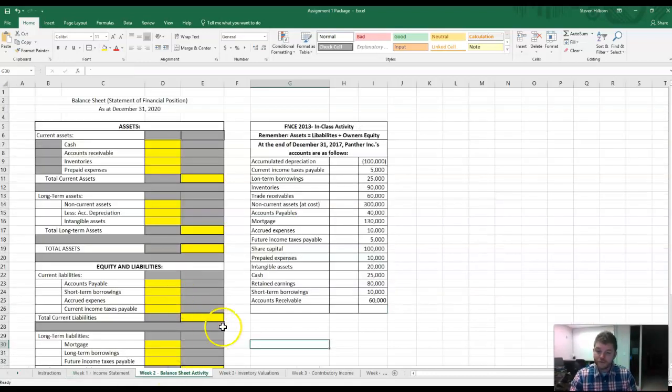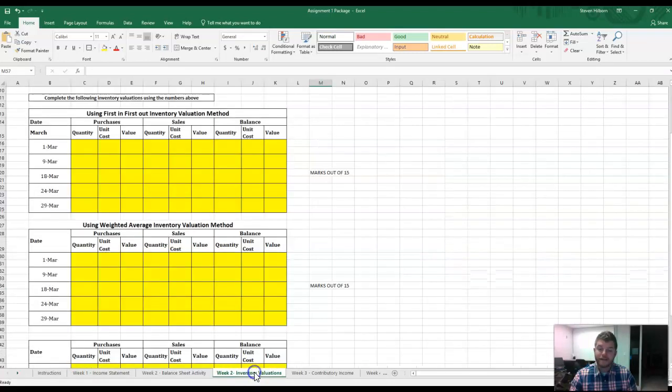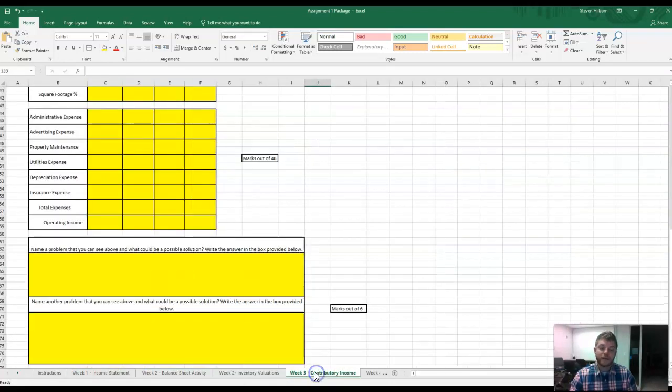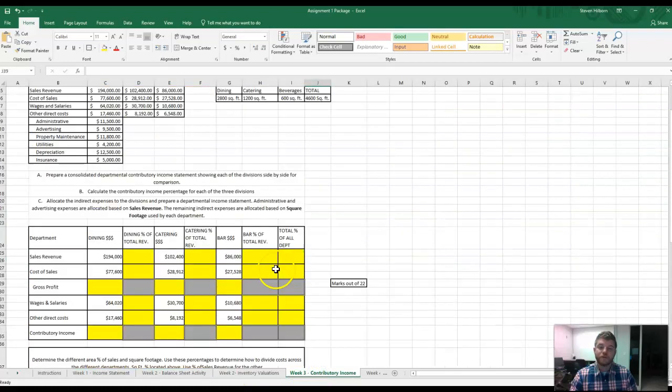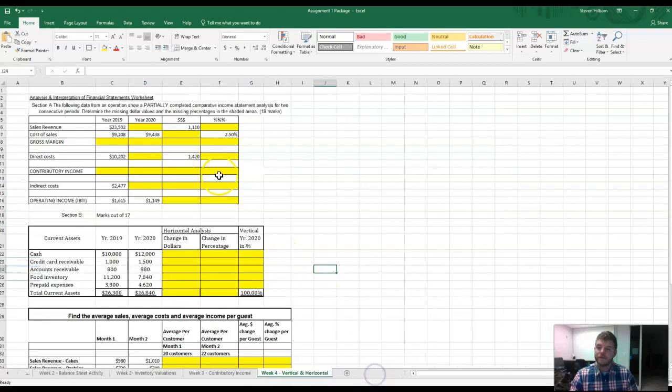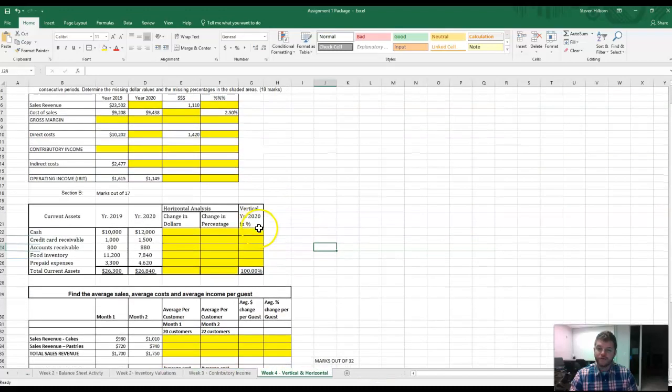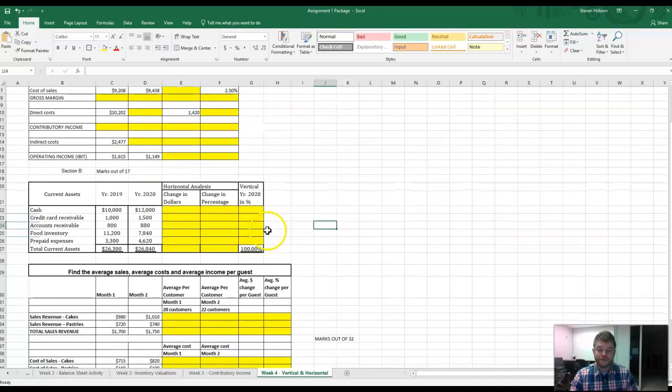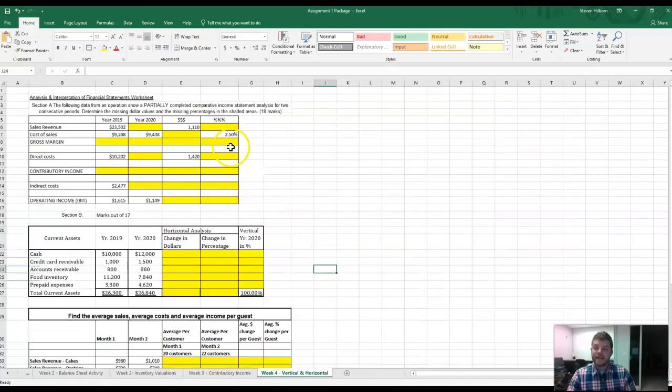So week two, there's a balance sheet activity as well as inventory valuations. Week three, there's a contributory income statement. And then week four is the horizontal and vertical analysis. And that will be it.